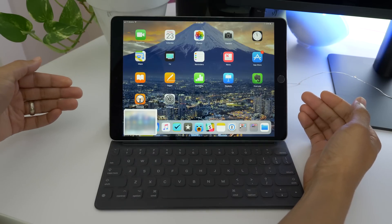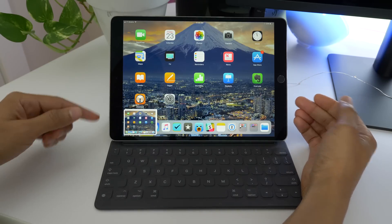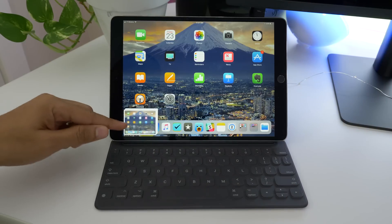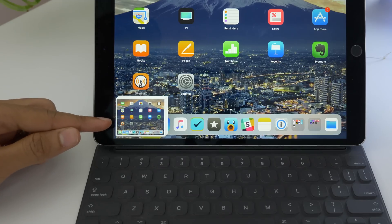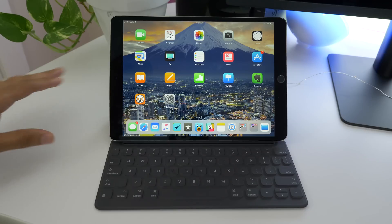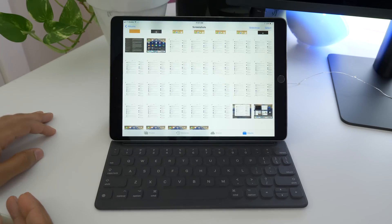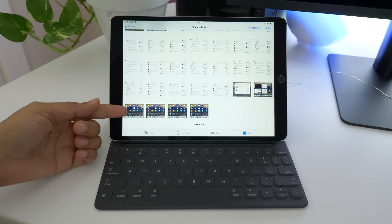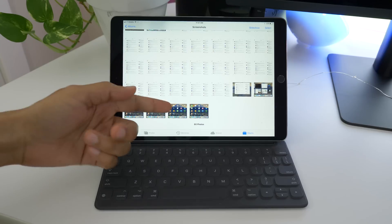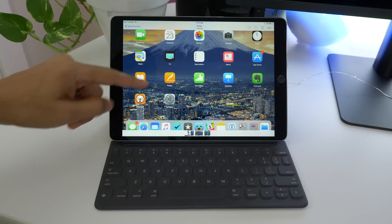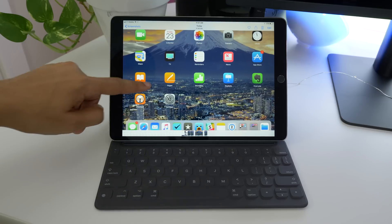First of all, we can stack multiple screenshots on top of one another, just like this. There's a stack of three screenshots. Now, suppose we don't take any action and we let the screenshots dismiss — don't worry, because those screenshots are automatically saved to your photo library. Here are the four screenshots that I just took: the first one and then the stack of three.